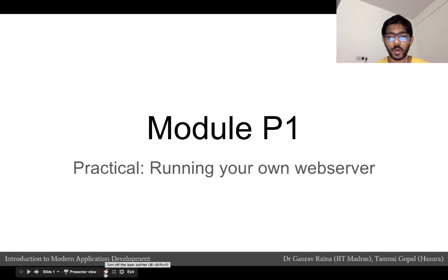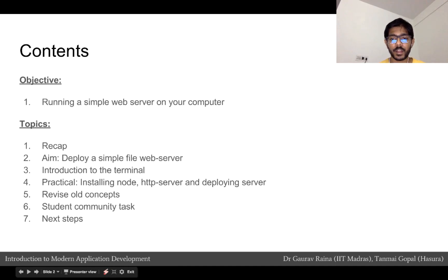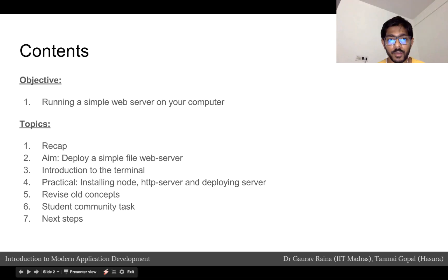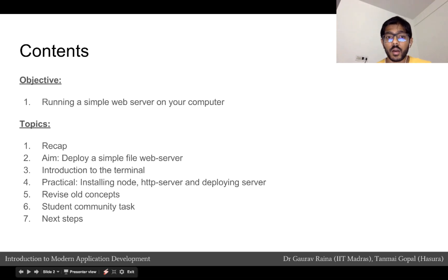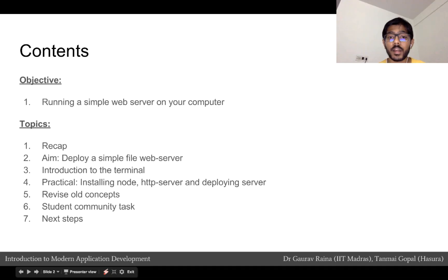Hi all, welcome to module P1. In this module, which is the first practical module, we'll be understanding how we can run our own simple web server, and this will be running on our own computer.